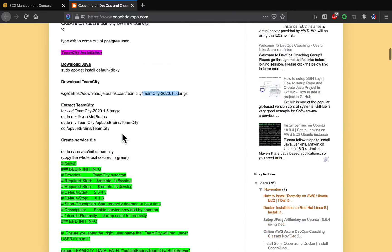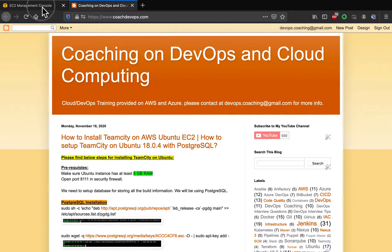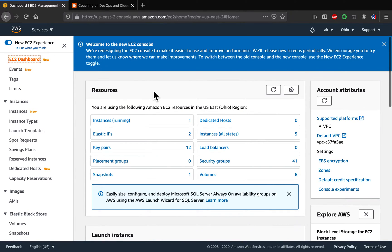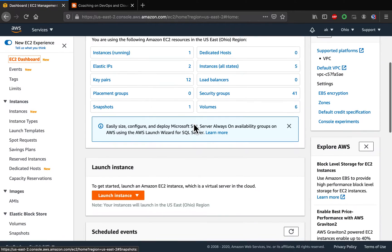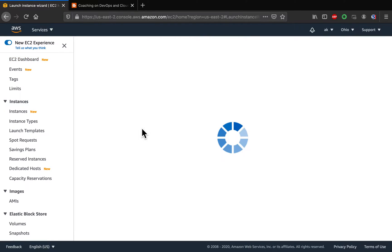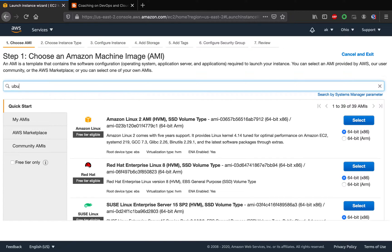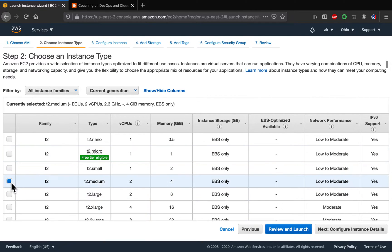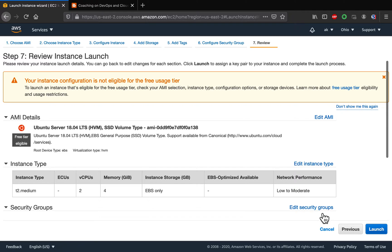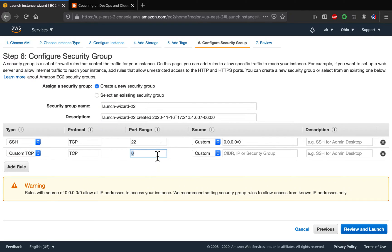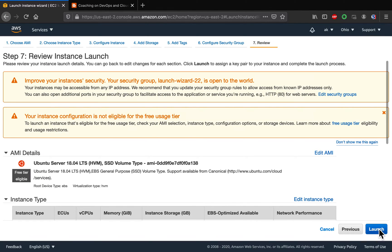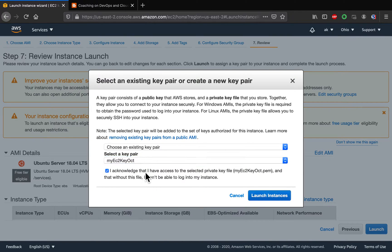Let's get started — I'm going to the AWS console to quickly create the EC2 instance. Click launch instance, select Ubuntu, and go with t2.medium. Review on launch and we need to open up port 8111. Launch it and go with the existing key.